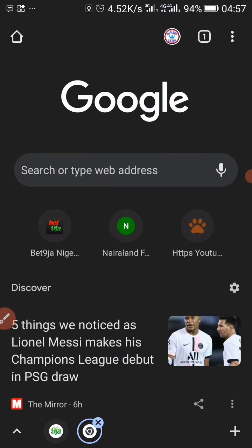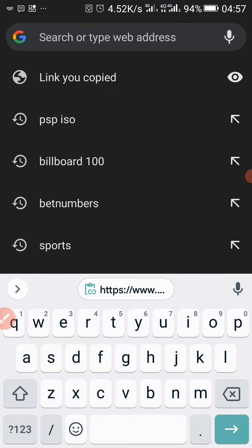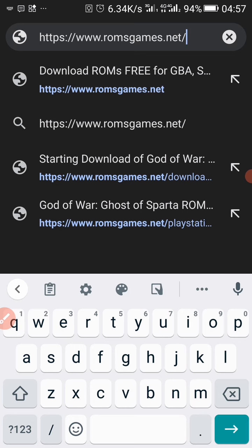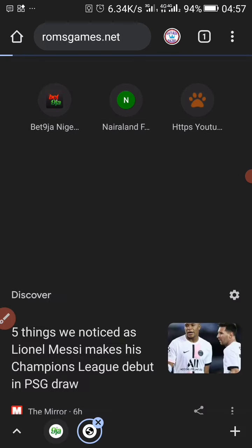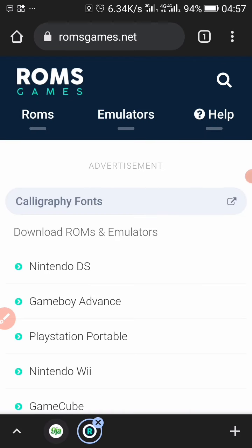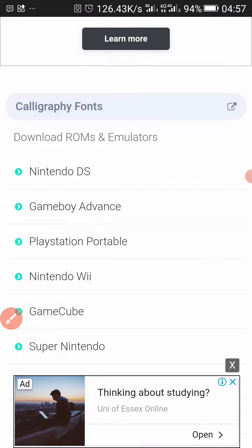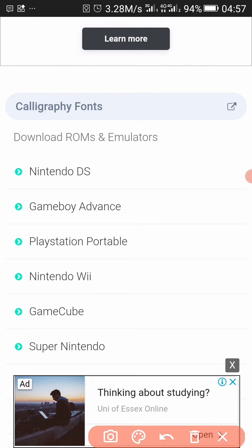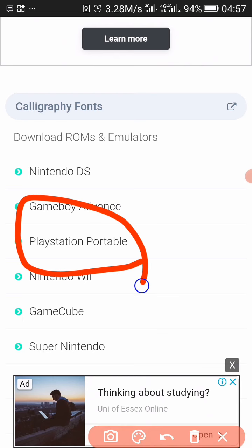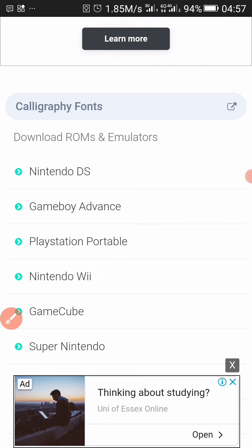Once you copy it, you have to open it with your web browser. When you open it, it's going to load up and you have to find the PlayStation Portable section — you can see it right here, PlayStation Portable — so you click on it.